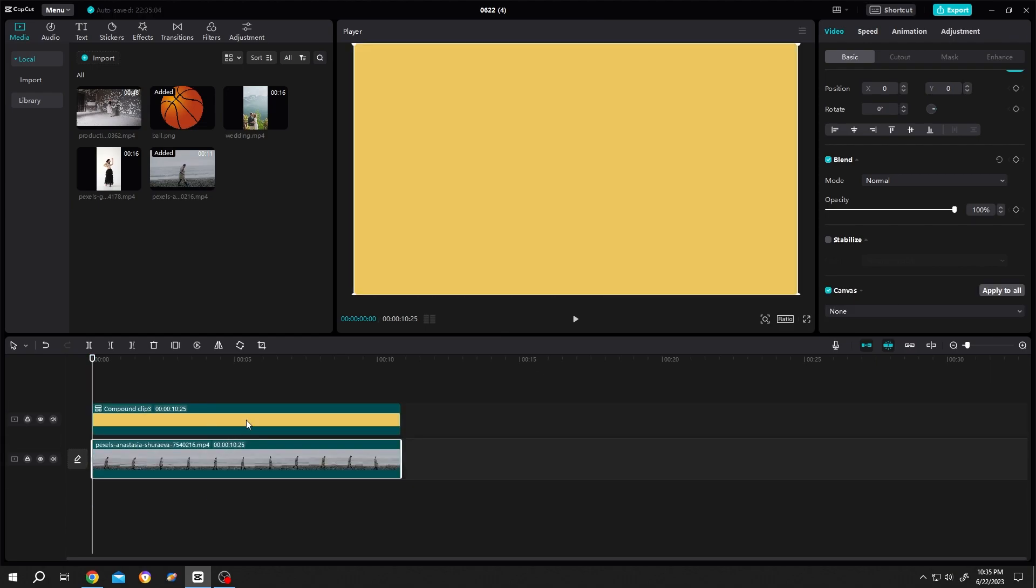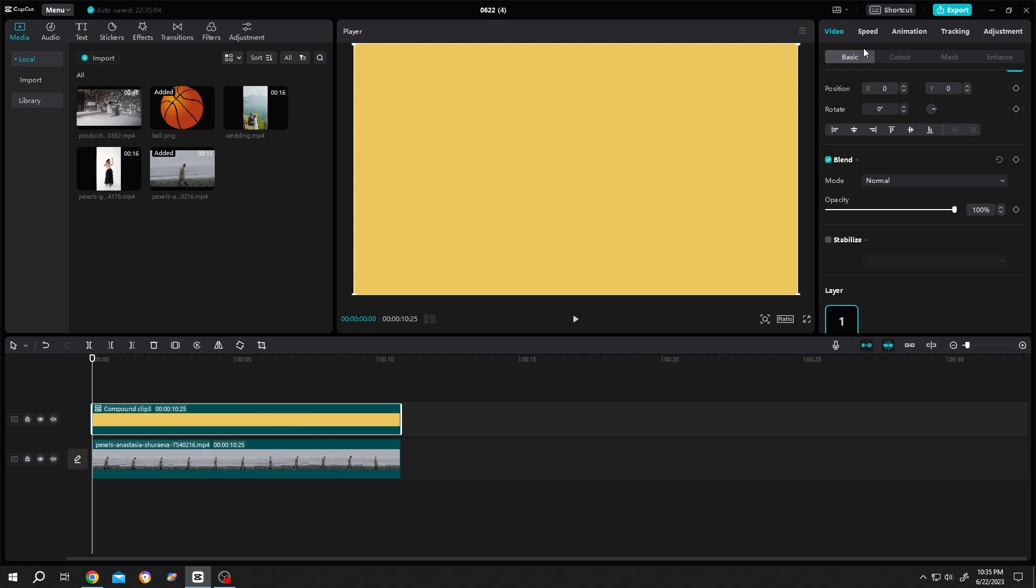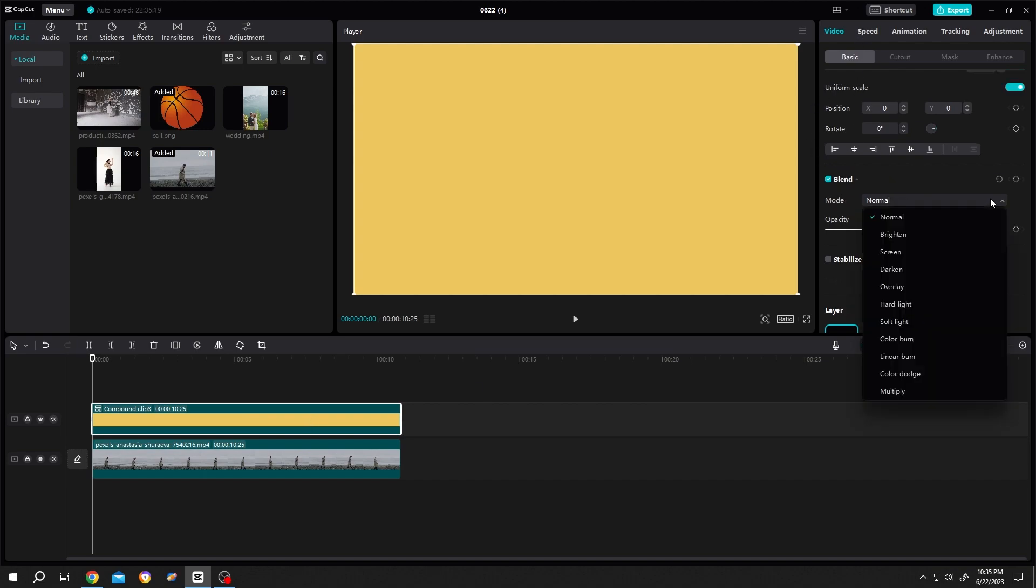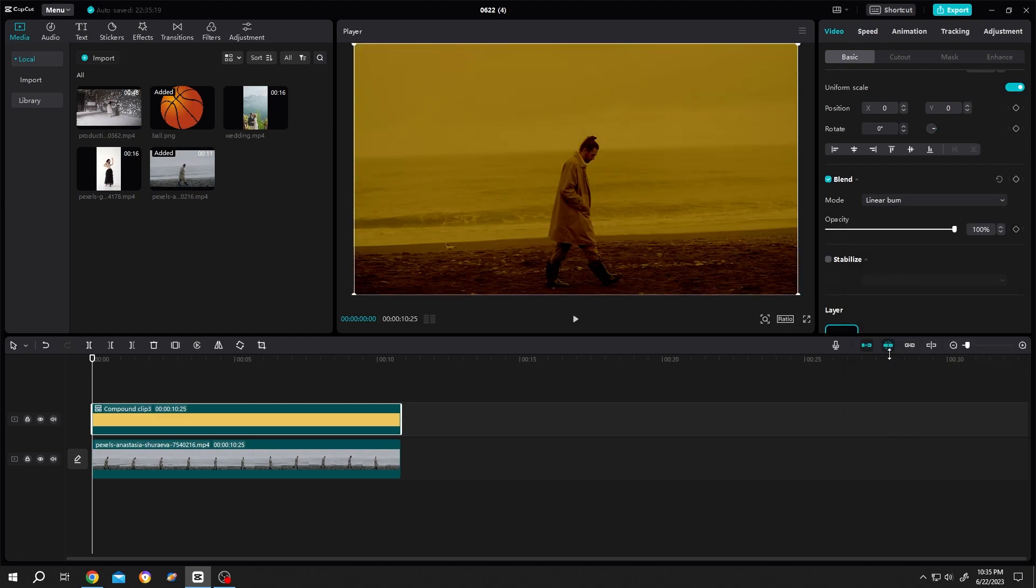Now select the color layer, go to video, basic, blend mode. Click on the dropdown and select linear burn, then play with the opacity like 50 to 60 percent.